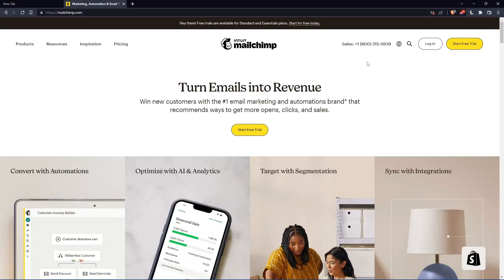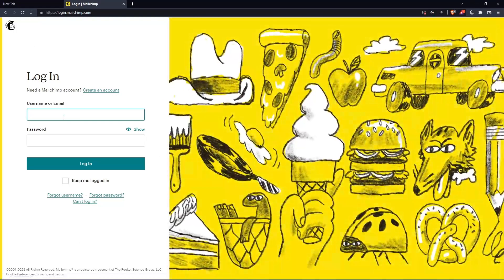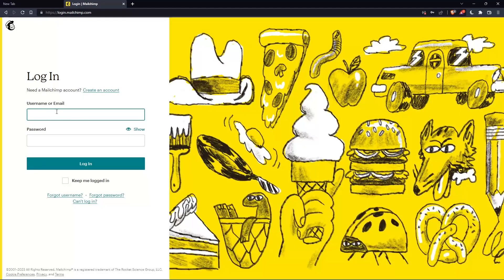If you have an account, you can click login. Enter your username or email, then password, and log in.